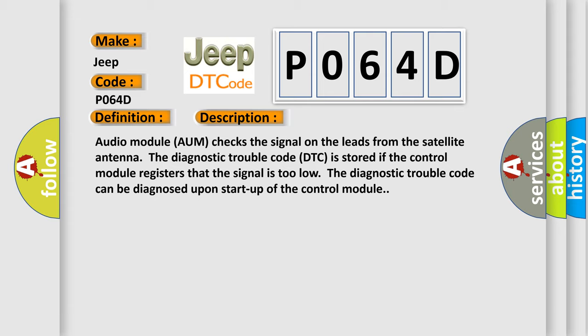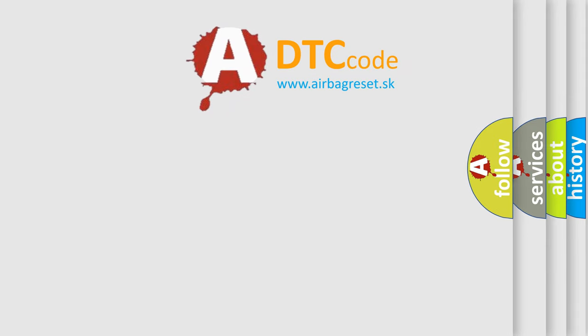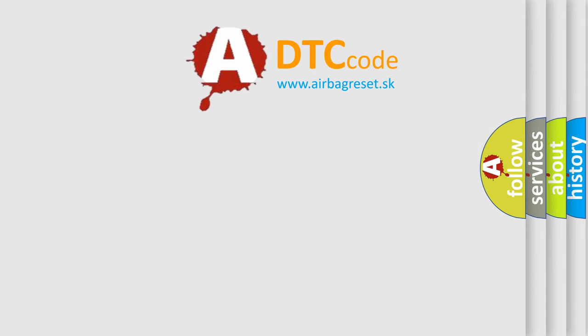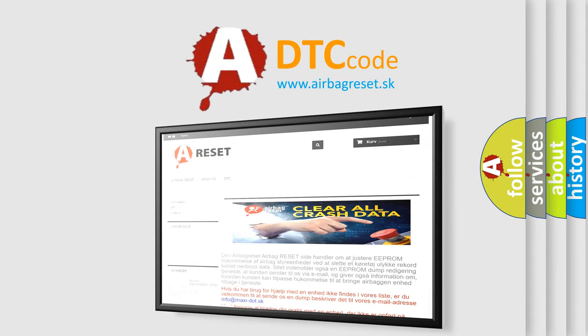This diagnostic error occurs most often in these cases: the signal cable is short-circuited to ground. The airbagreset website aims to provide information in 52 languages. Thank you for your attention and stay tuned for the next video.